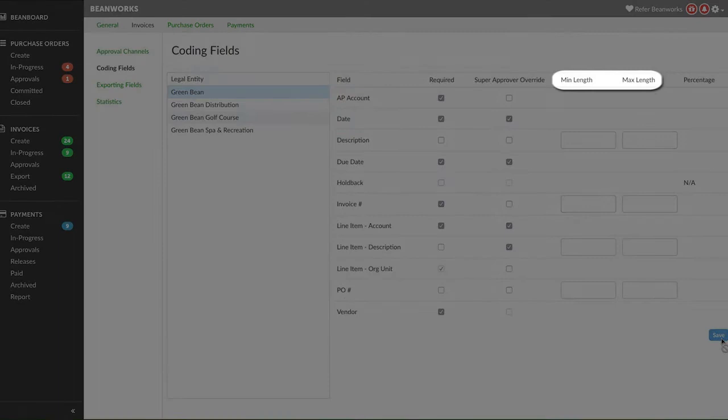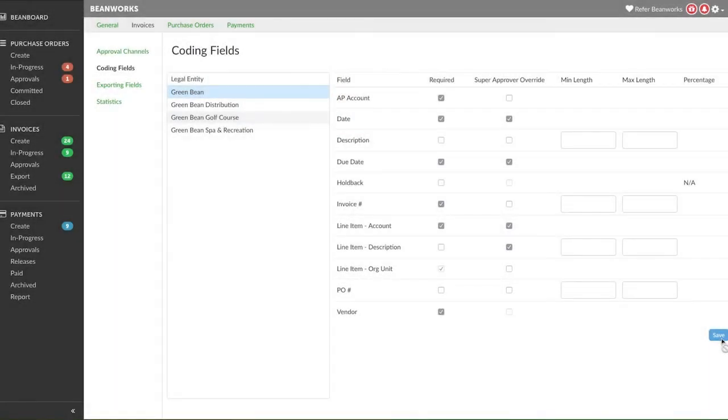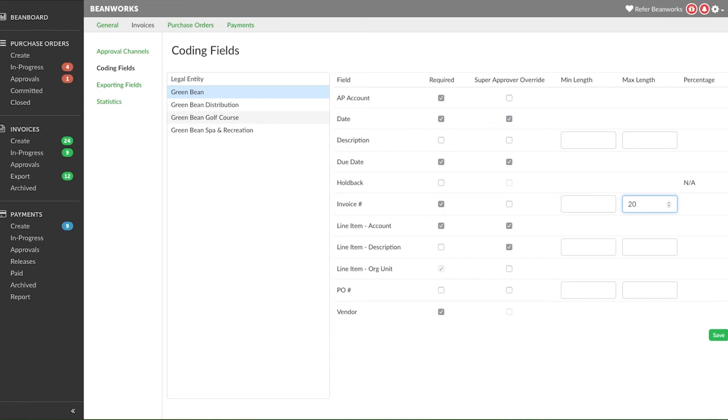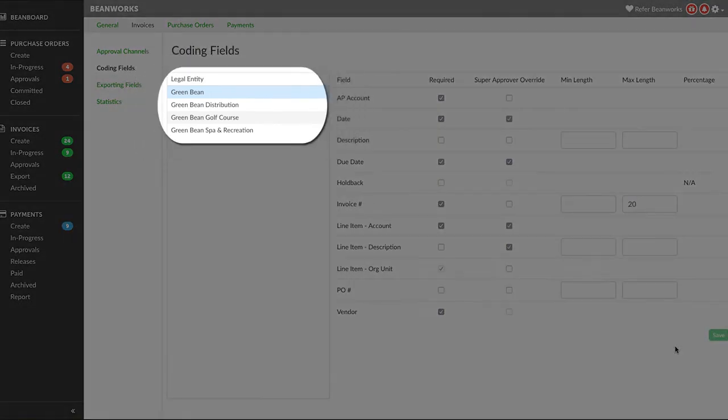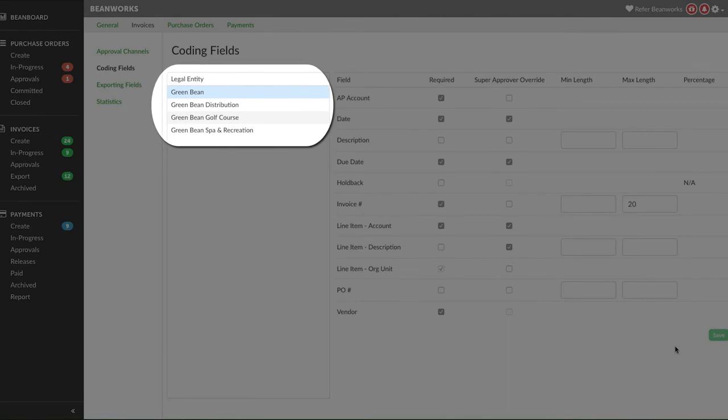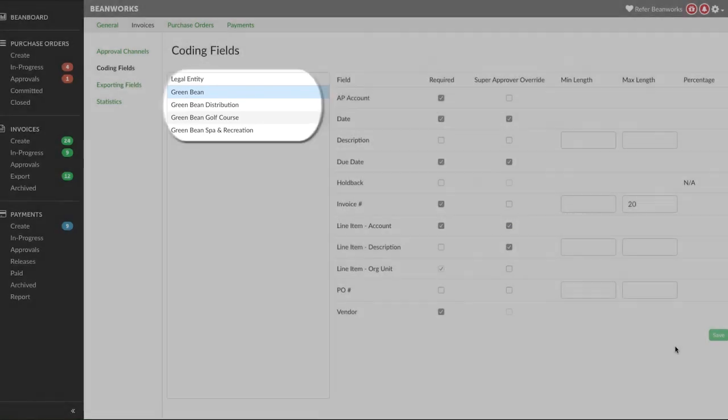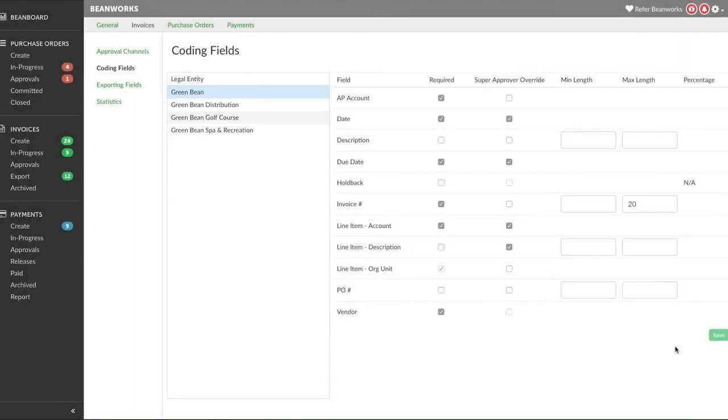Finally, set the minimum and maximum number of characters for the text fields in Beanworks. This should also match your ERP settings. If your ERP has a maximum of 20 characters for invoice number, then put in 20 under max length and press save. Set a minimum length if, for example, you always need leading zeros for consistent invoice number length. Make sure you do this process for each legal entity to prevent any coding and sync errors.